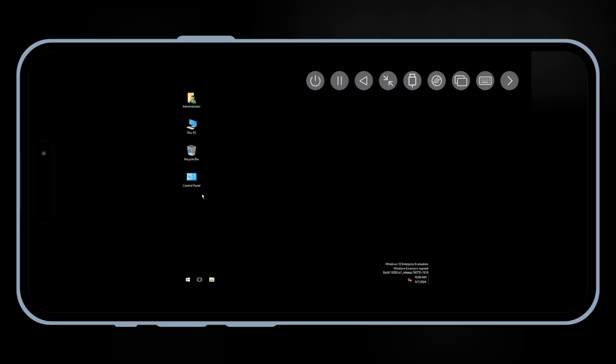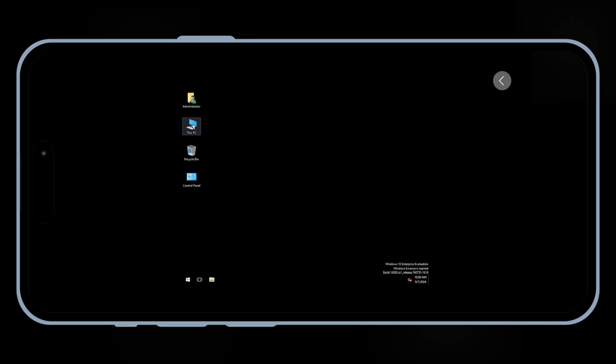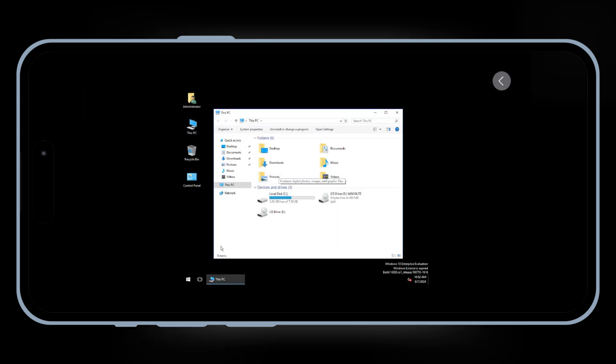And that's it, we've successfully installed Windows 10 on your iPhone or iPad using UTMSE.